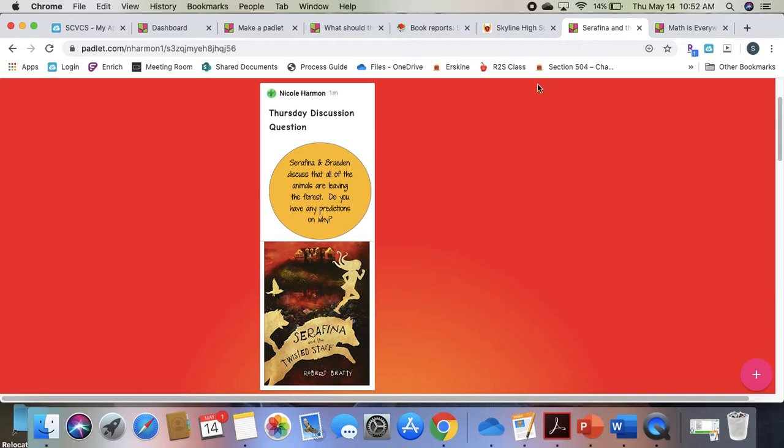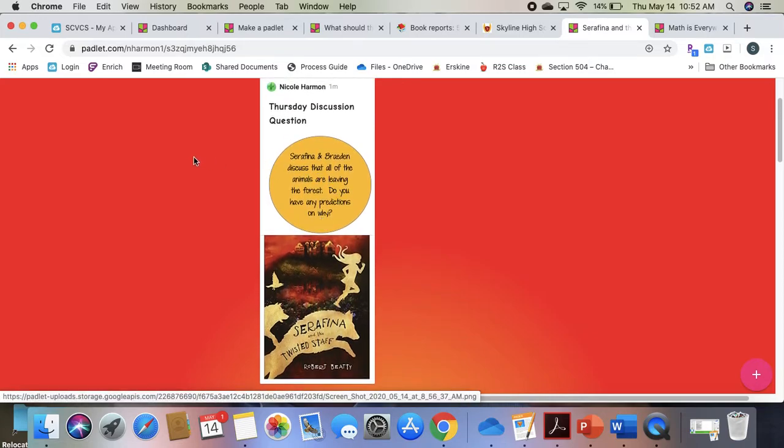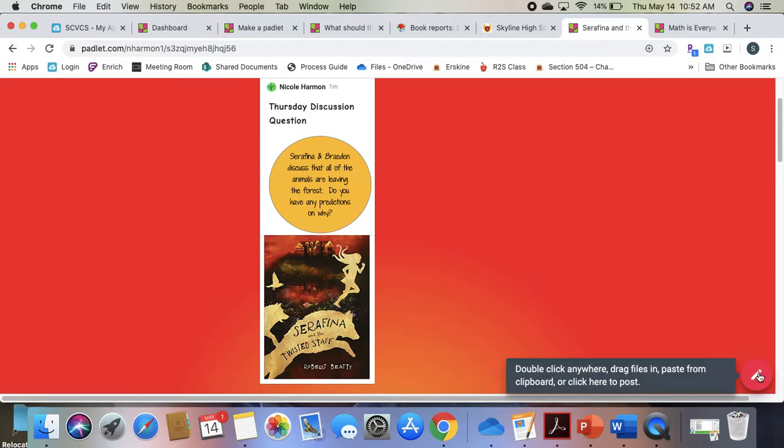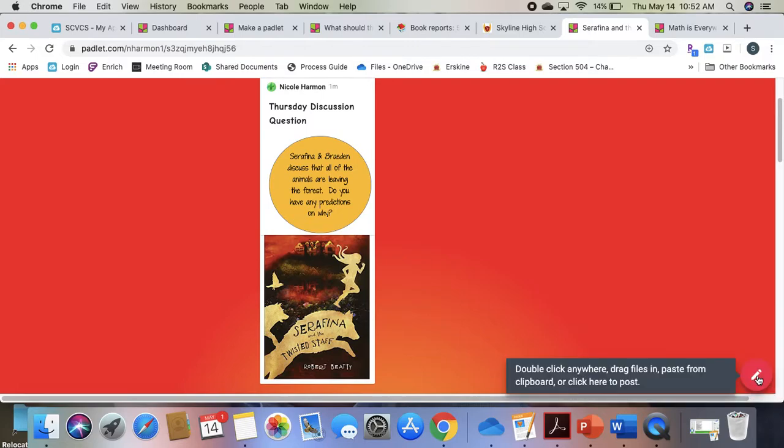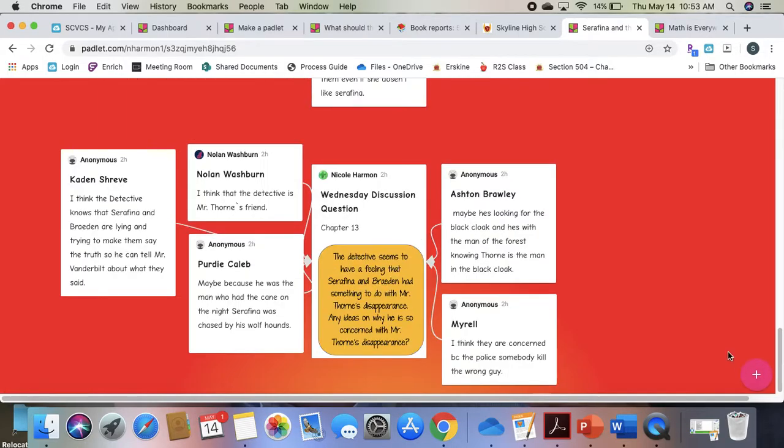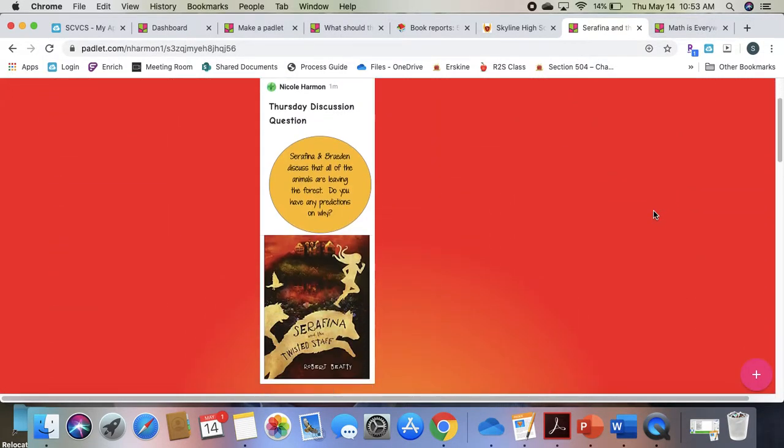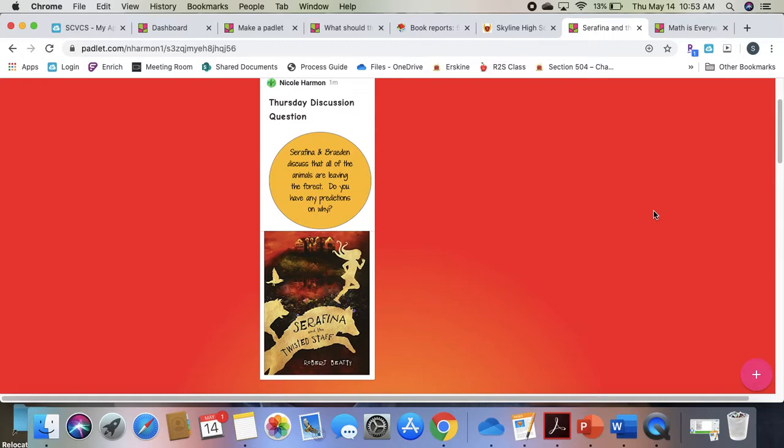Here's one that's going to be used by a teacher at my school later today. She will share the link with her students so that they can add their thoughts by clicking this plus button. And once they do that, you can see here we've got the options people are submitting.